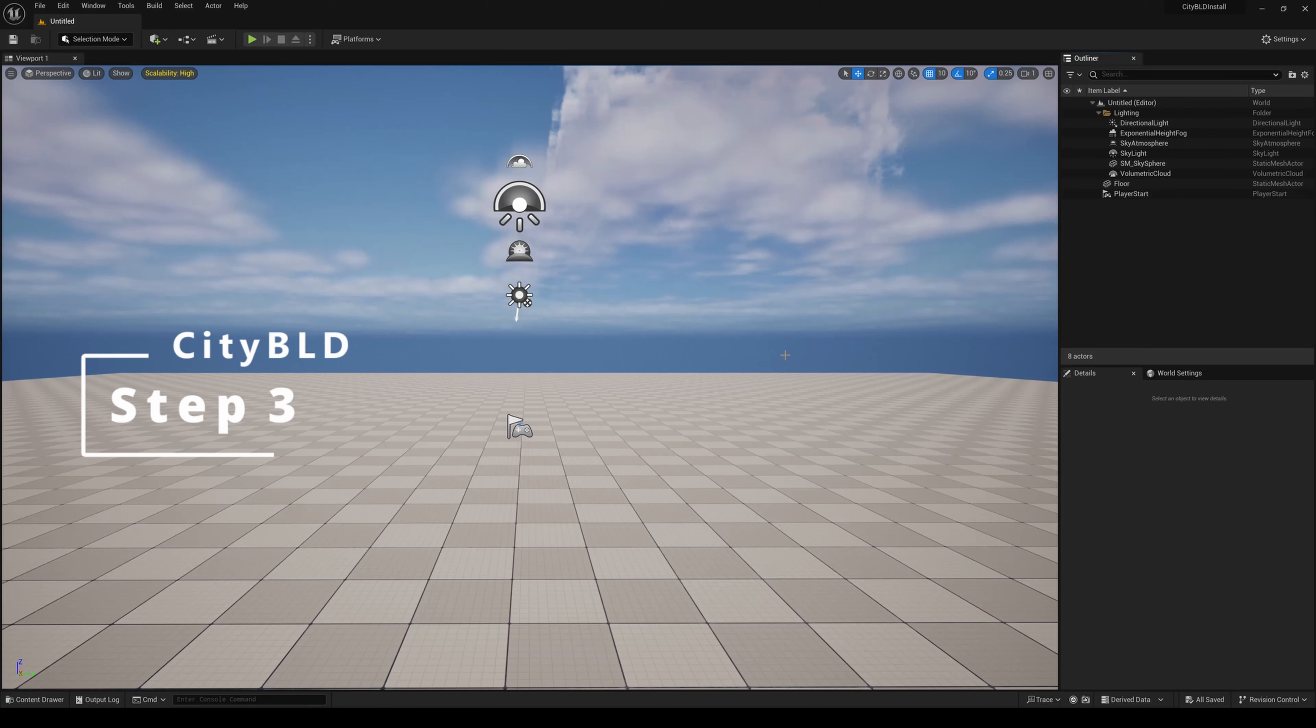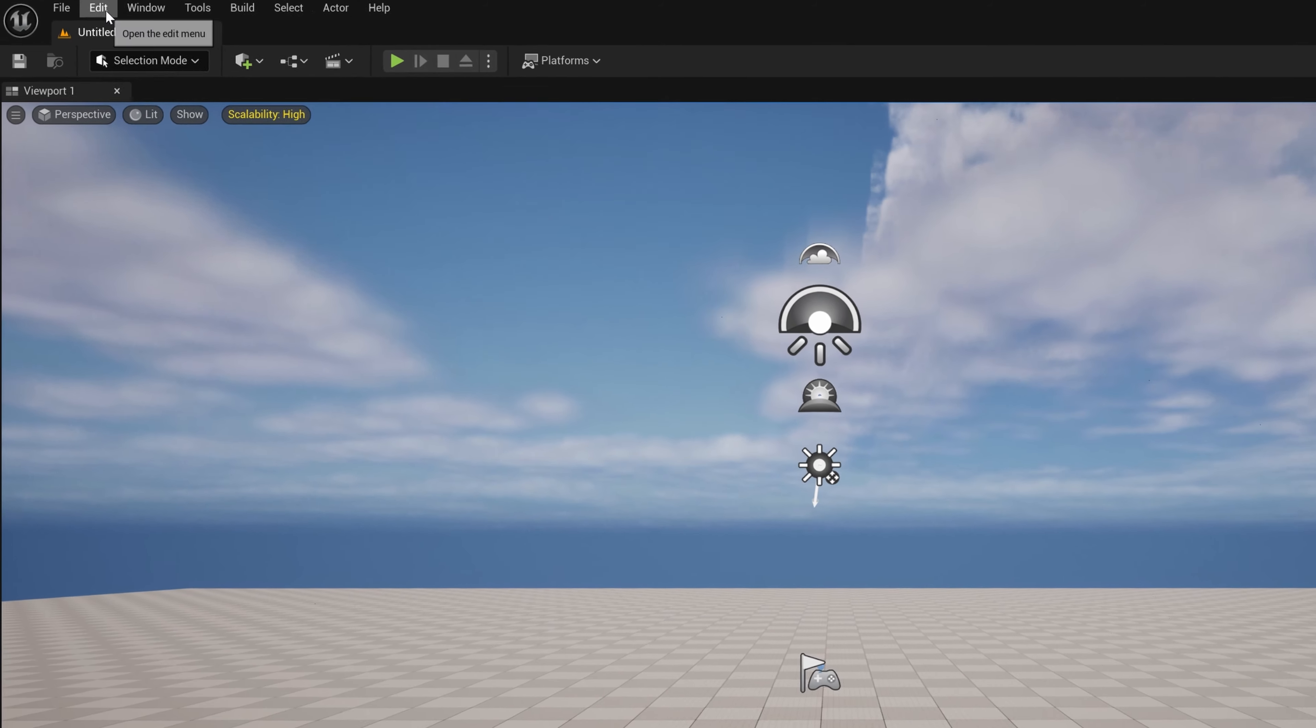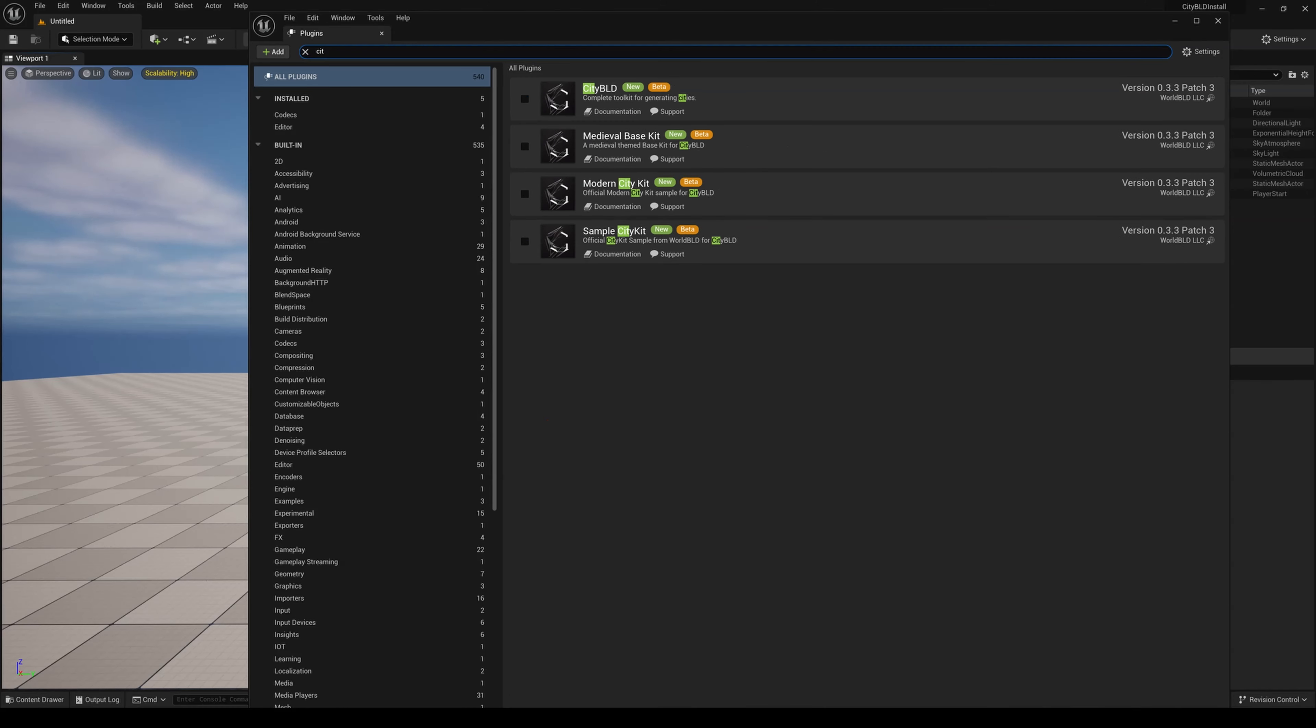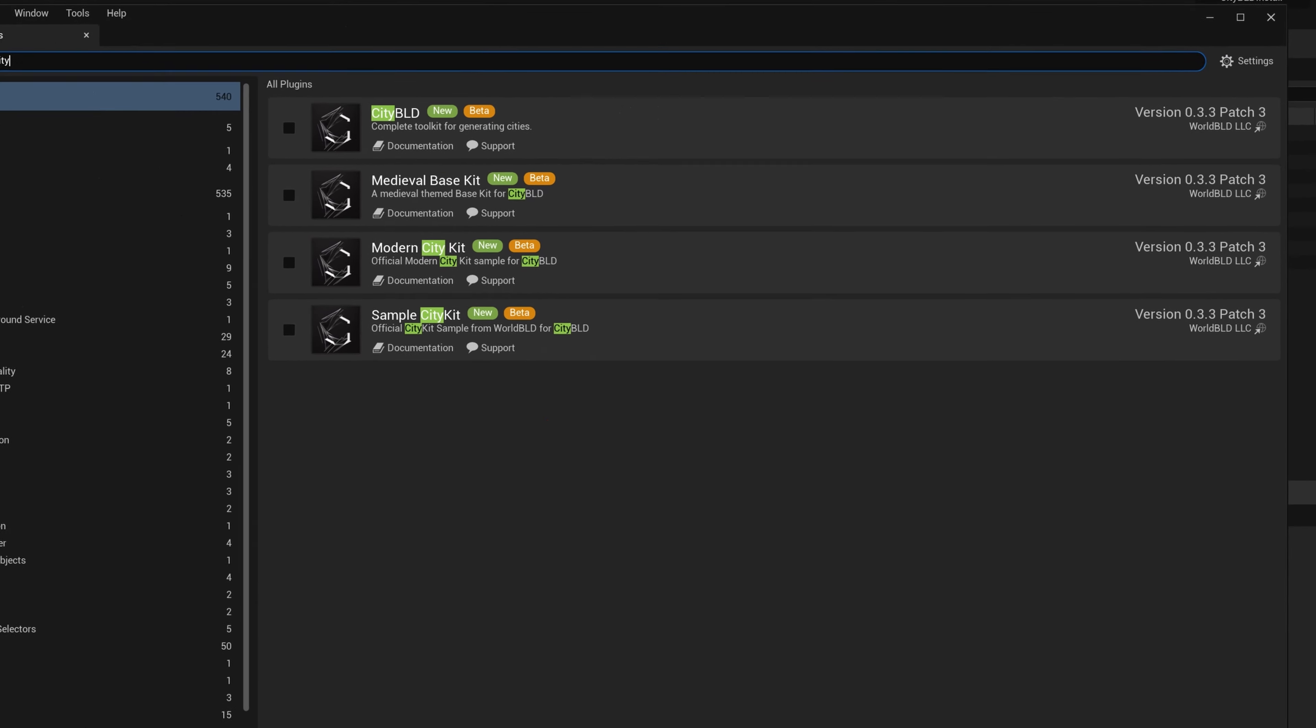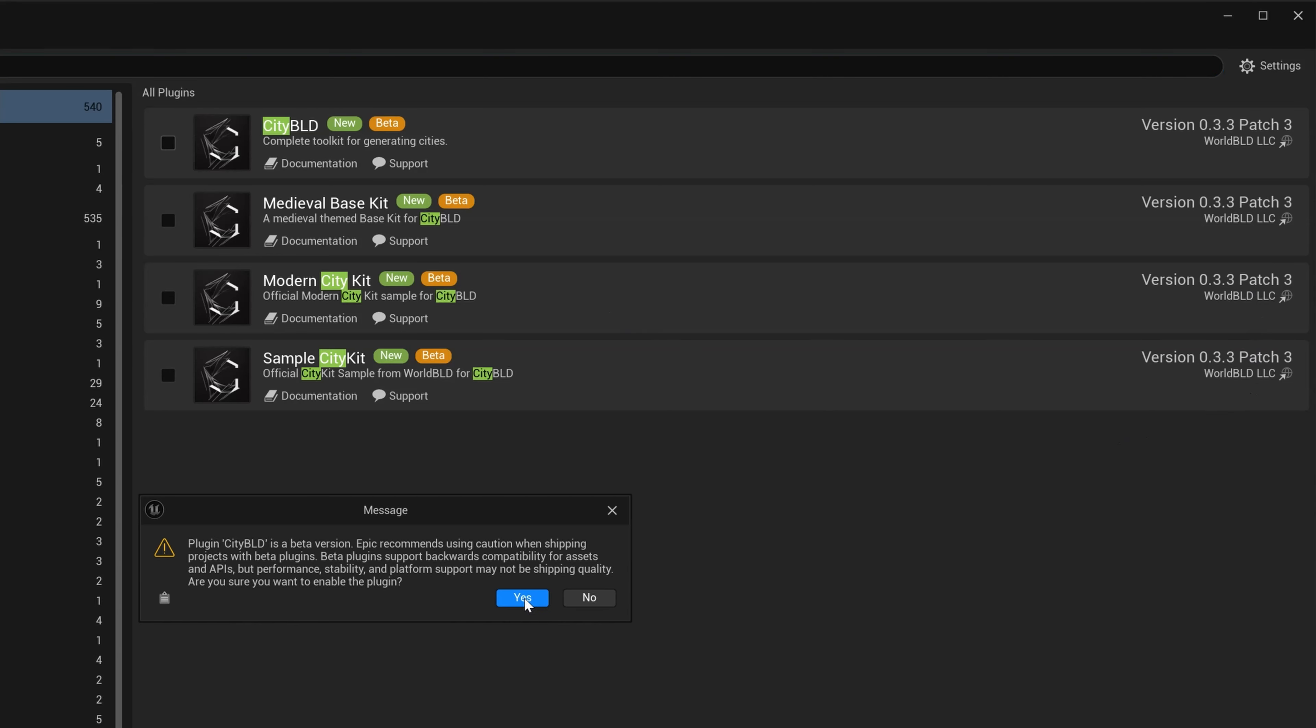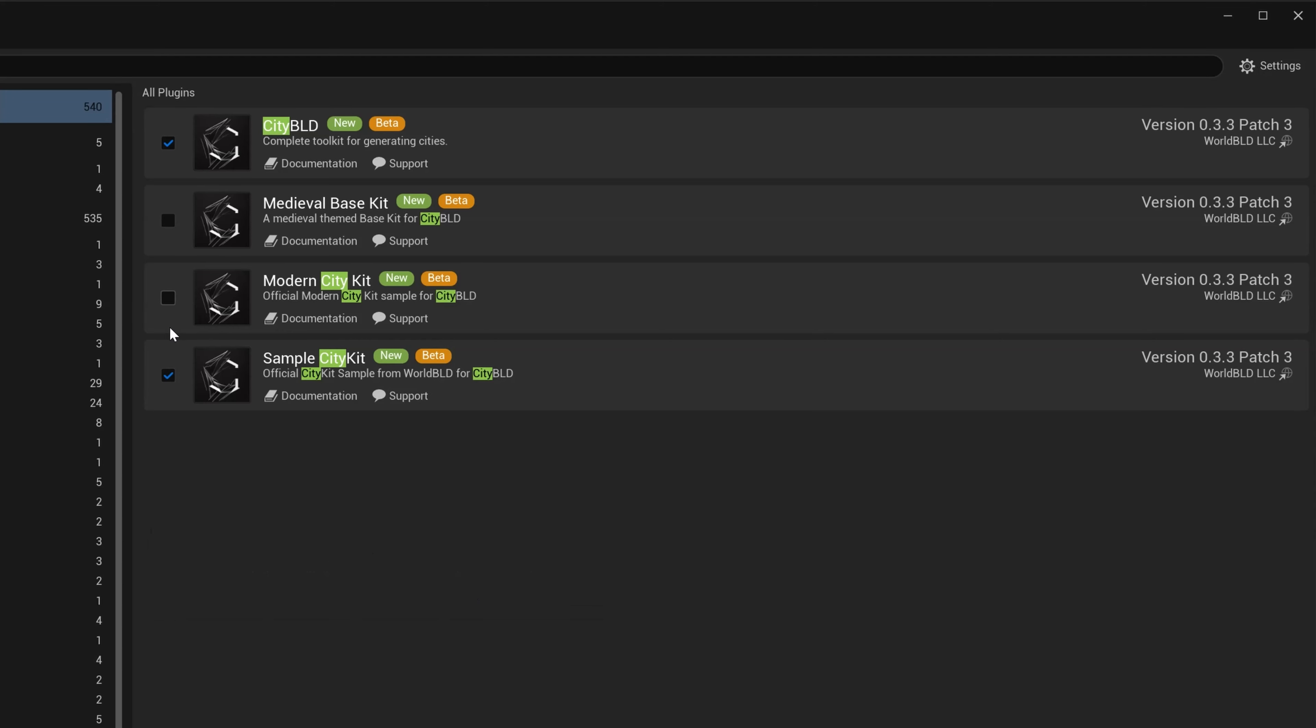So now back in step three, we've opened up a project in Unreal Engine. Let's go to Edit, Plugins, and let's type in City in the search bar. We see that we have our CityBuild tool and all of our kits in the plugin. Let's select them and be sure that at least both CityBuild and Sample CityKit are enabled.